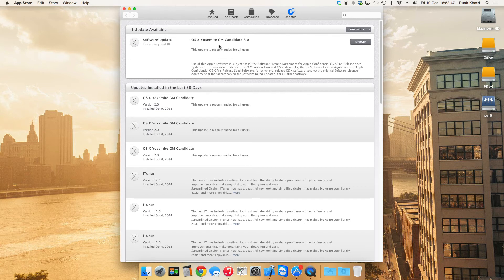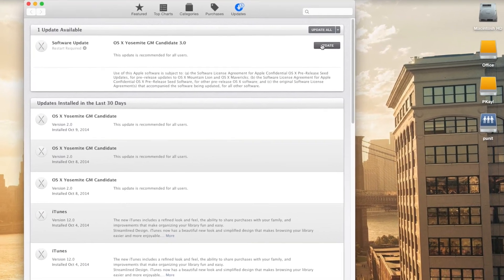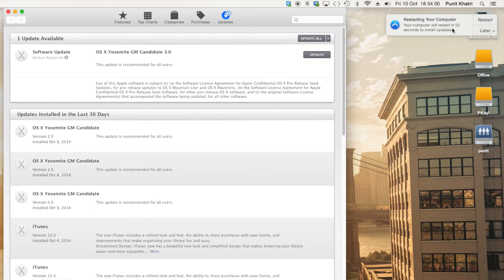Alright, so guys let's go ahead with this process of updating to Candidate 3. What you need to do is just tap on Update right there, and it will ask you to restart your computer. As I talked about in my previous video, this update needs to restart your computer. The update has already been downloaded and it's just going to restart.